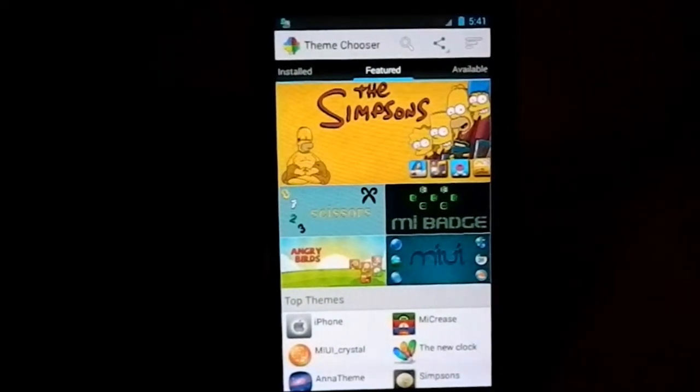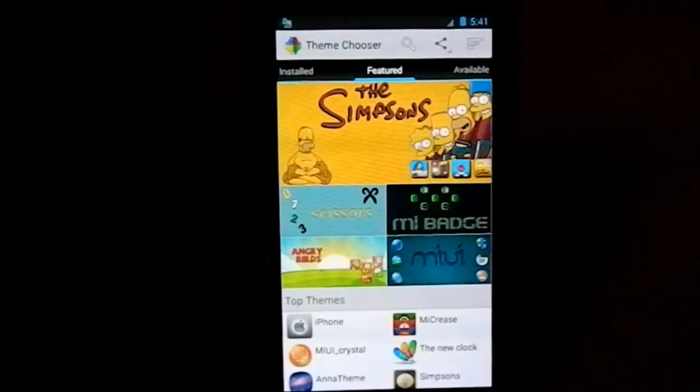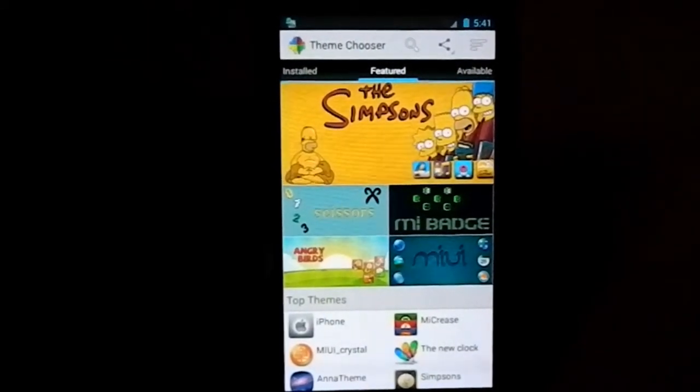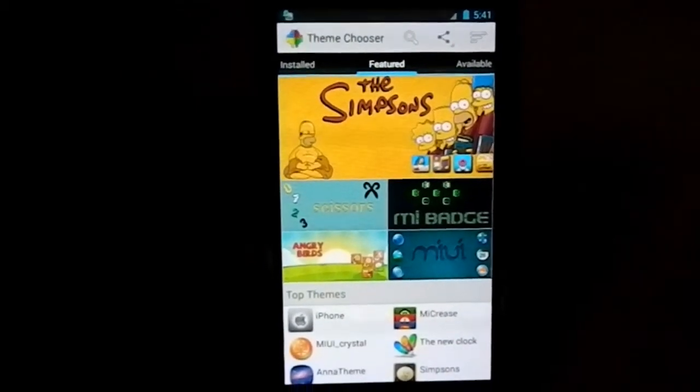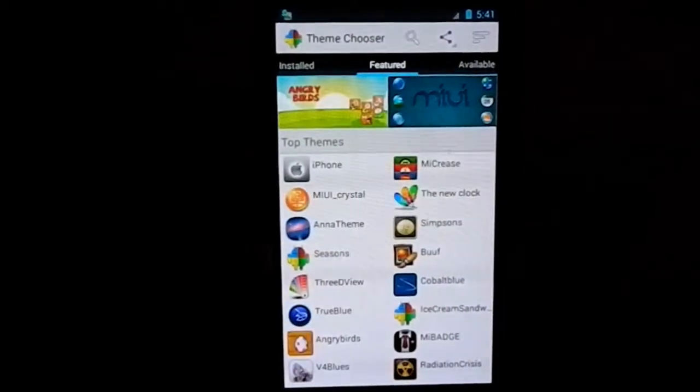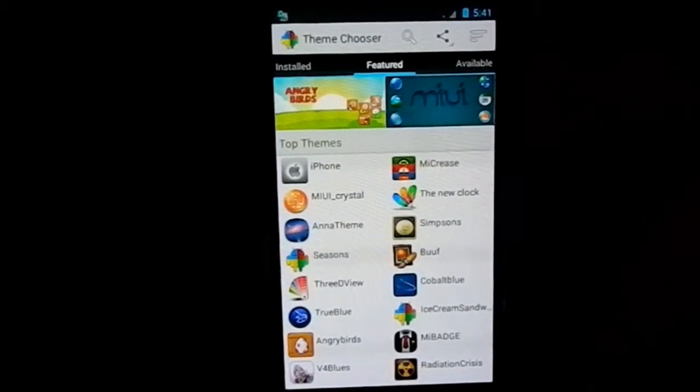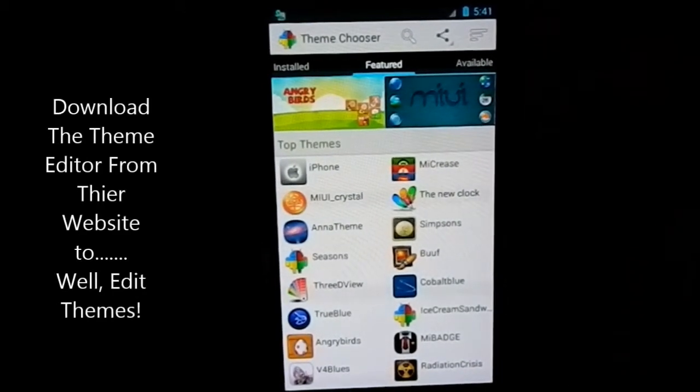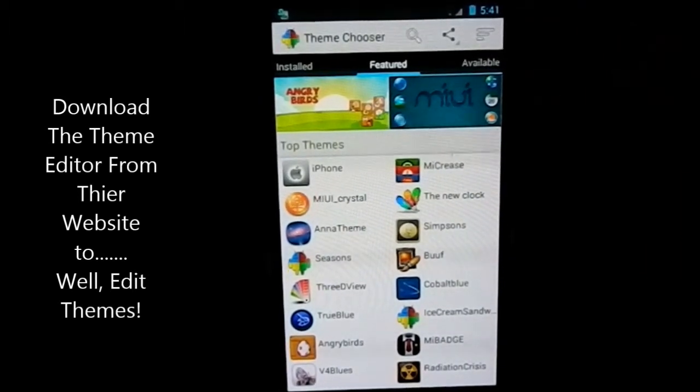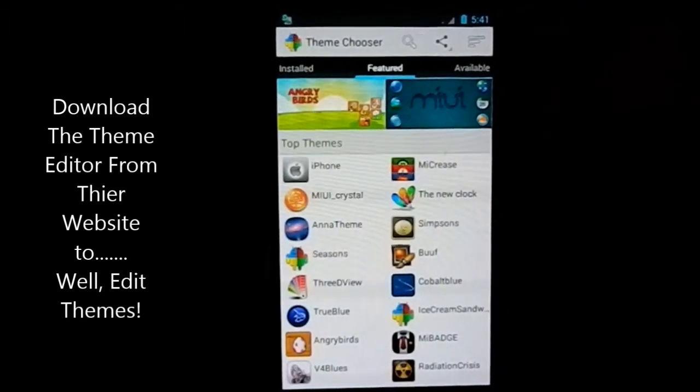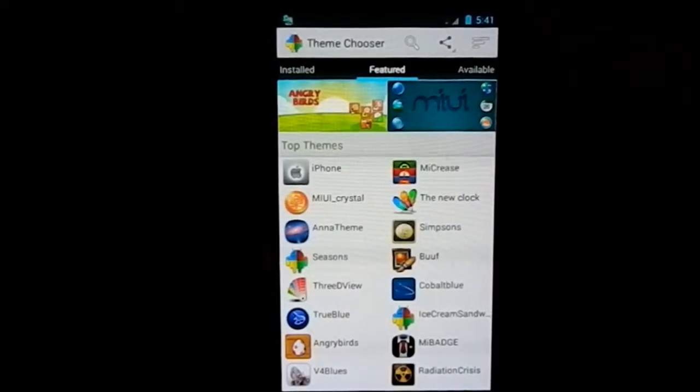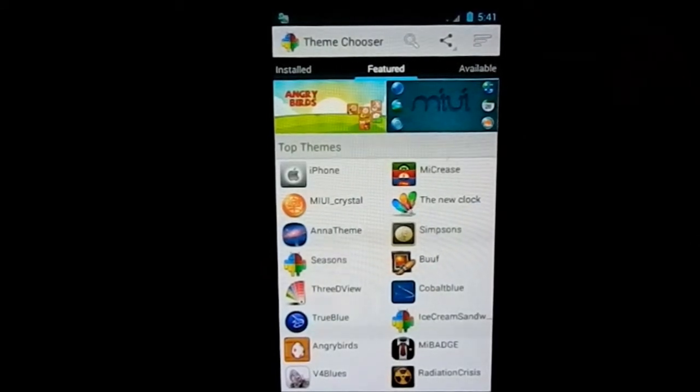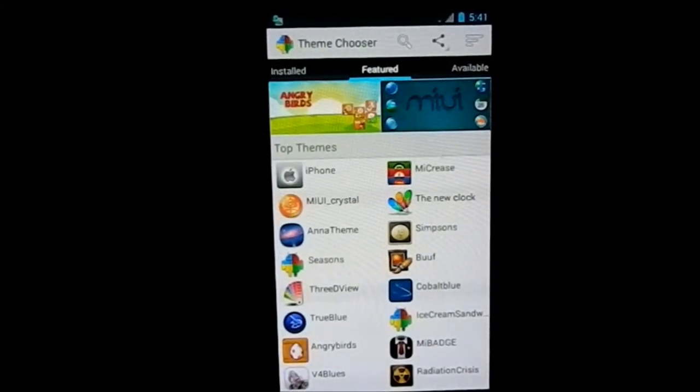Most of them are ported from MIUI and CM themes. It works fine, no problems. It is CM based, so CM themes do work. MIUI themes also work once ported. It does have a theme editor you can download off of their website, avatarrom.com. Pretty neat, pretty cool.